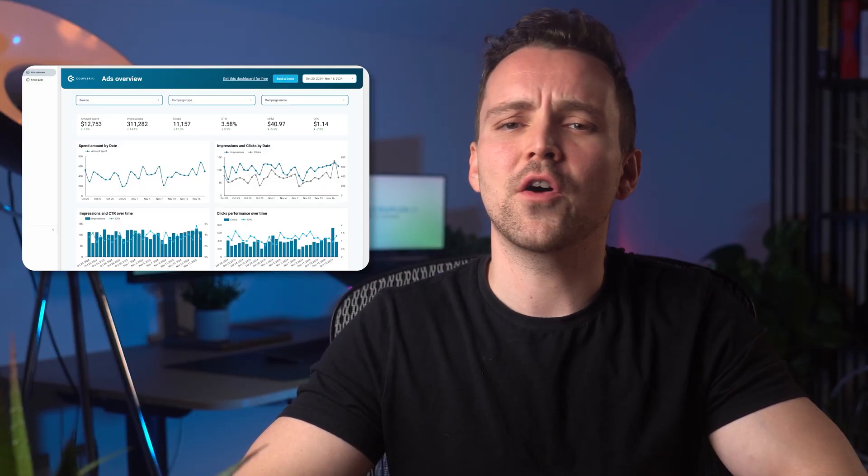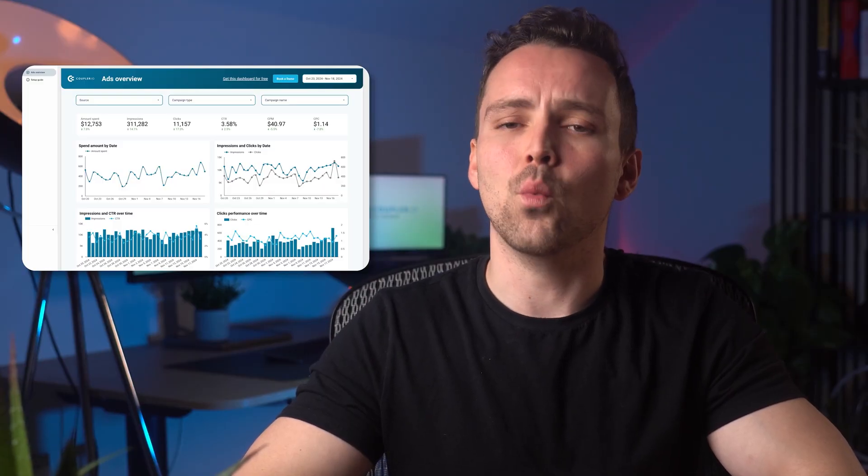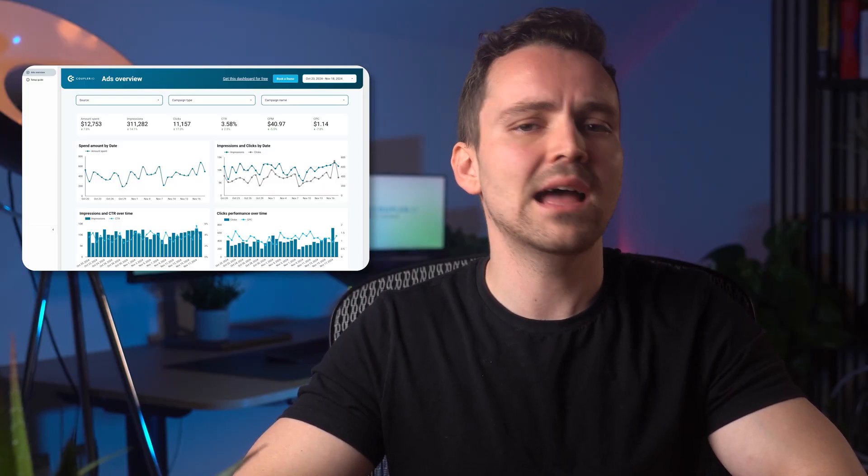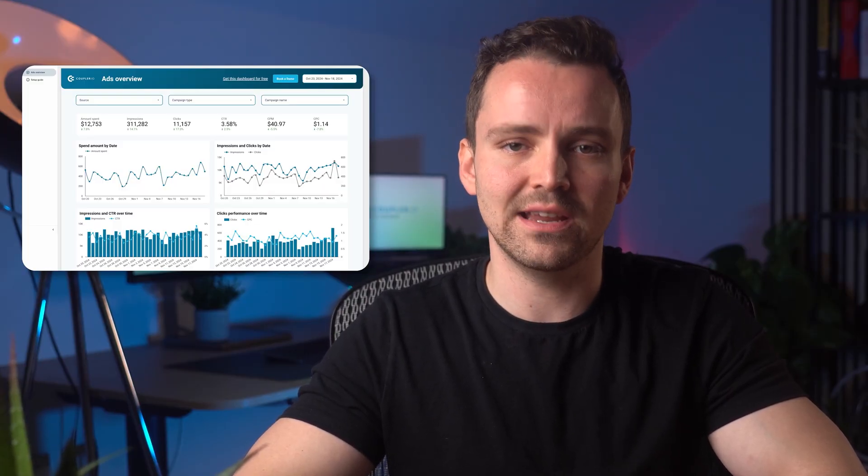There is a famous quote by John Wanamaker that says: 'Half the money I spend on advertising is wasted. The trouble is, I don't know which half.' Well, if Mr. Wanamaker had this dashboard, he would finally understand what works and what doesn't in his marketing efforts.